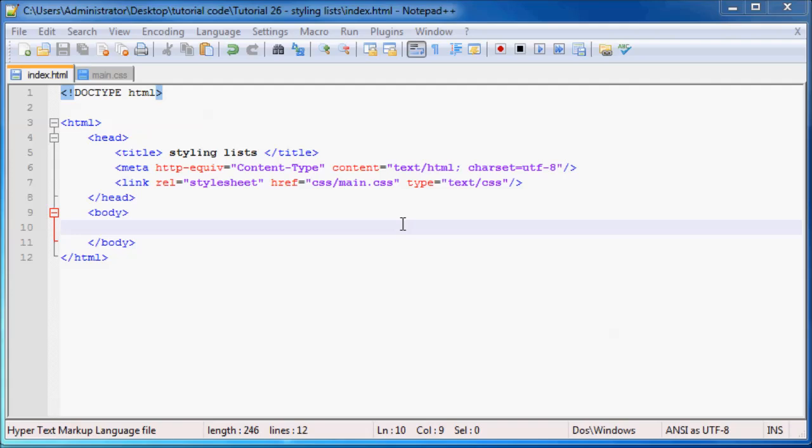Hey YouTube, what's up? And welcome back to tutorial number 26. In this tutorial, I just want to talk to you guys about styling lists in HTML.